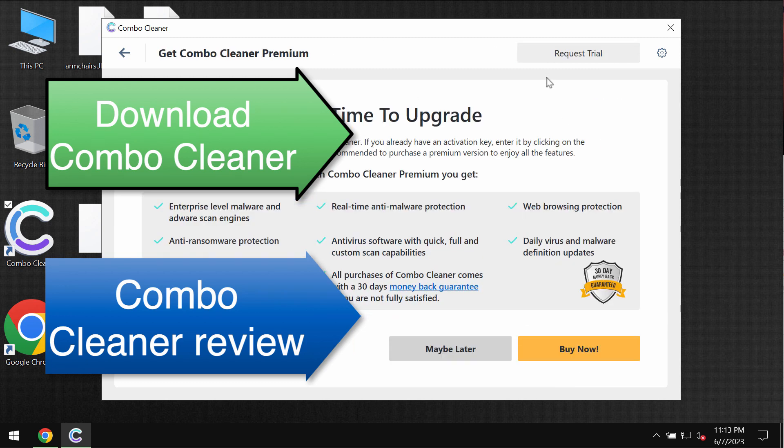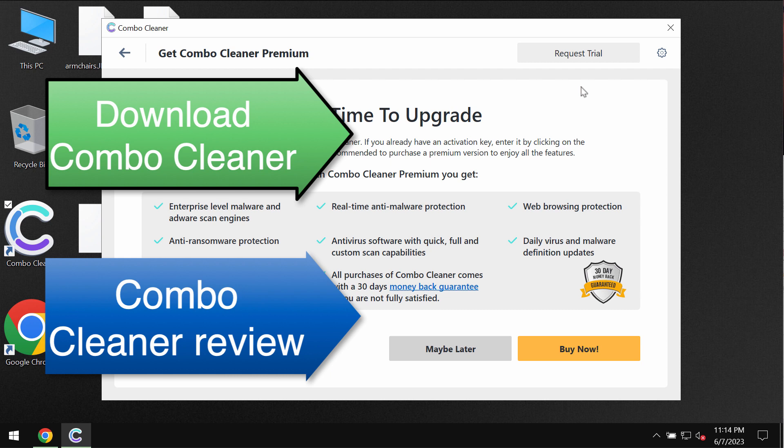But you can find a special link in the description to this video which will give you more information on how to possibly recover your data.